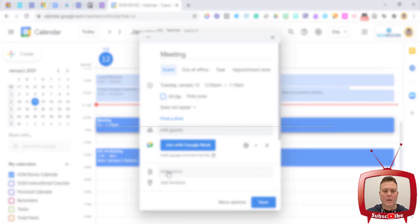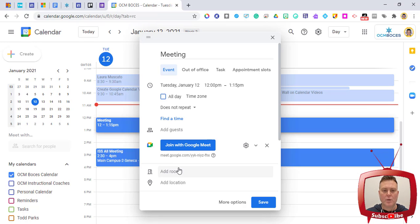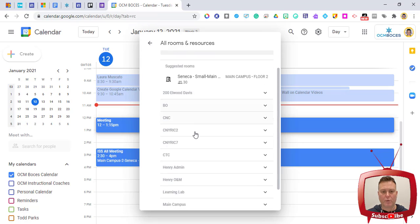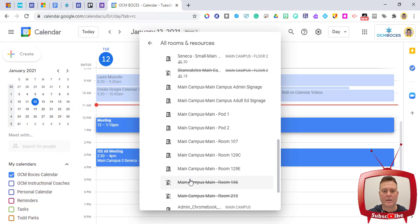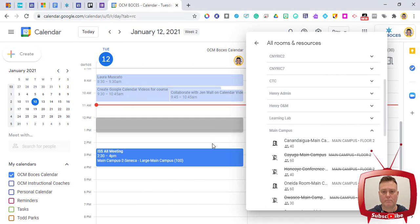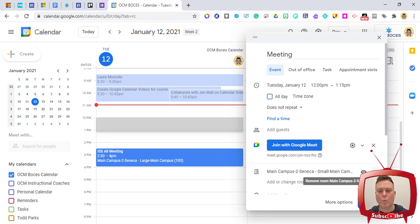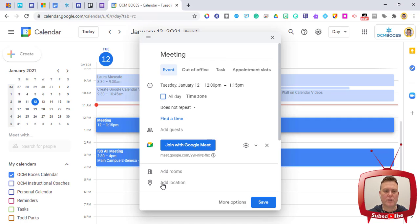If you want to add a physical location, you can add rooms if your organization has buildings and rooms already set up. Click Add Rooms to see available or unavailable rooms, select your building, and see what's open during your event time. Once you select a room it appears on the event. You can remove it — or remove Google Meet — by clicking the X next to it. You can also add a location linked to Google Maps.